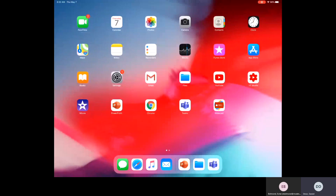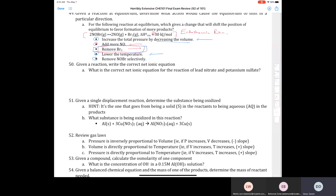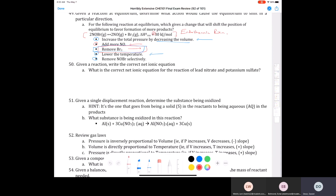We left off at question 50 last time. The question says: given a reaction, write the correct net ionic equation. What is the correct net ionic equation for the reaction of lead two nitrate and potassium sulfate? All this is asking you to do is write a balanced equation and then determine which ions will cancel out.